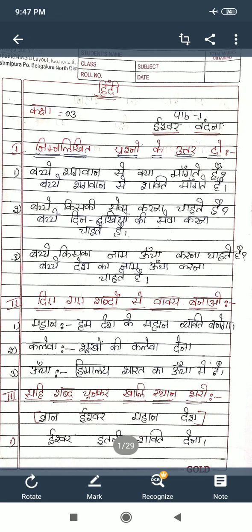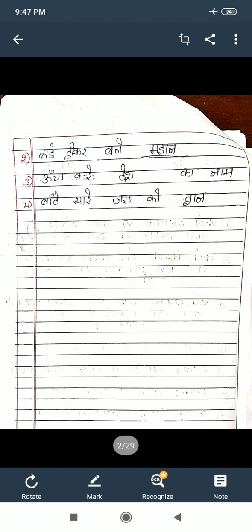Bachche kiski sewa karna chaate hai? Bachche deen dukhiyon ki sewa karna chaate hai. Bachche kiska naam uncha karna chaate hai? Bachche desh ka naam uncha karna chaate hai. Second main — diye gaye shabdon se vaakya banao: Mahan — hum desh ke mahan vyakti banenge. Khalewa — bhukhon ki khalewa dena. Uncha — Himalay bharat ka uncha mein hai. Third main — sahi shabd chunkar khali sthan bharo: Ishwar itna shakti dena. Bade hokar bane Mahan. Uncha karay desh ka naam. Bante saare jag ko Naan. So these three mains are for the first lesson.